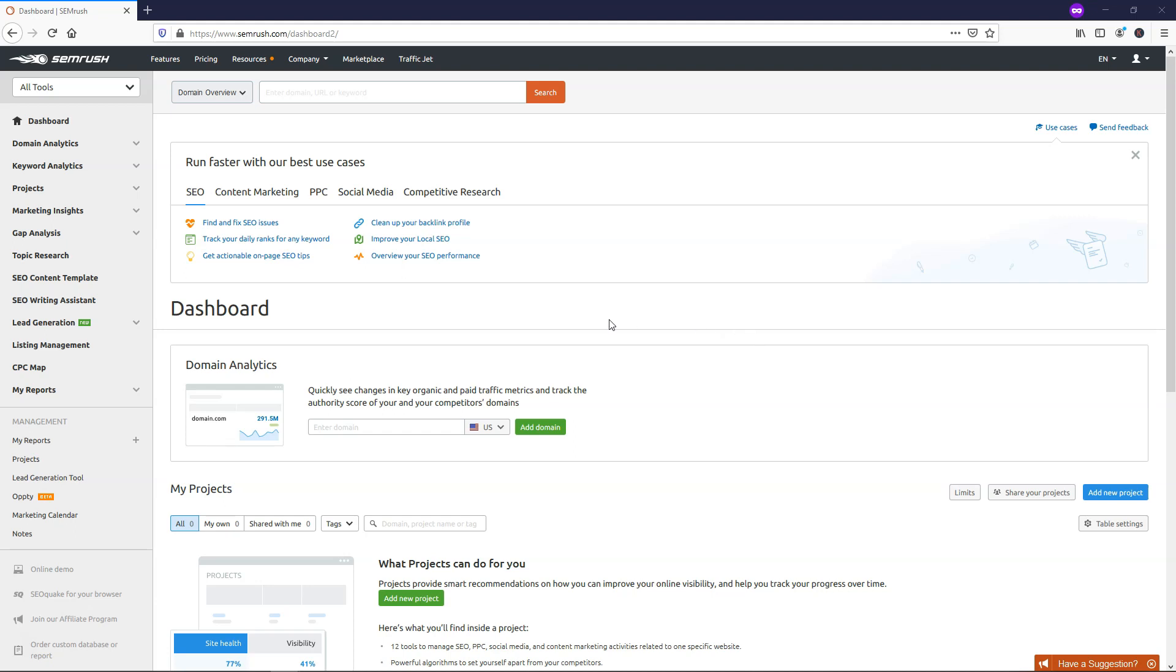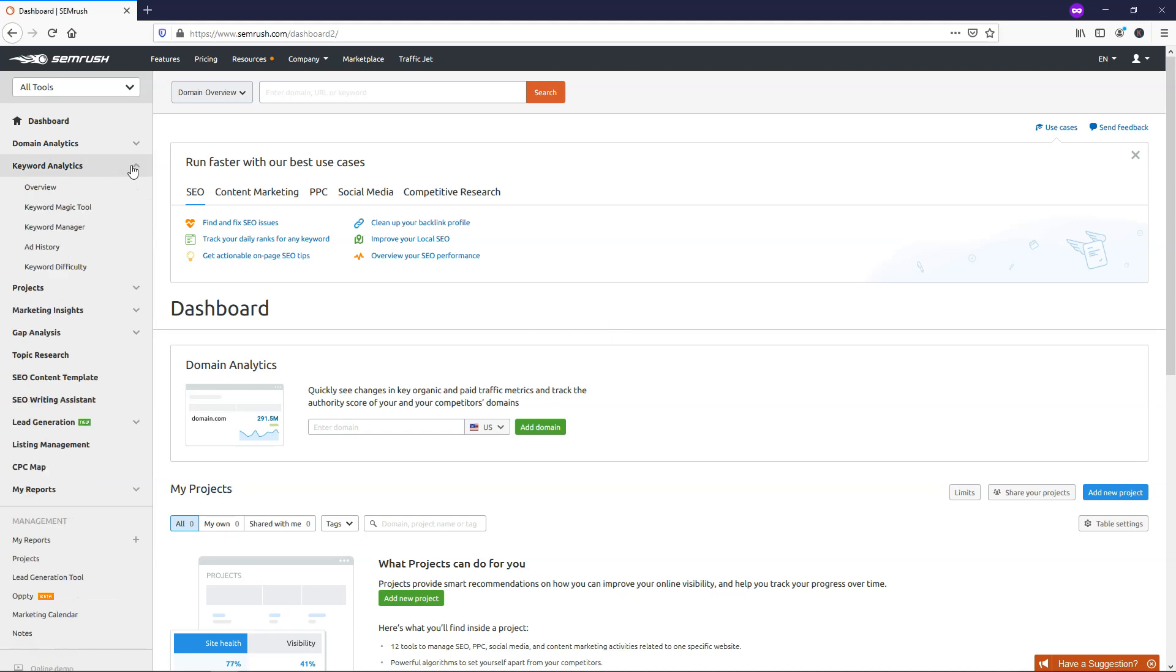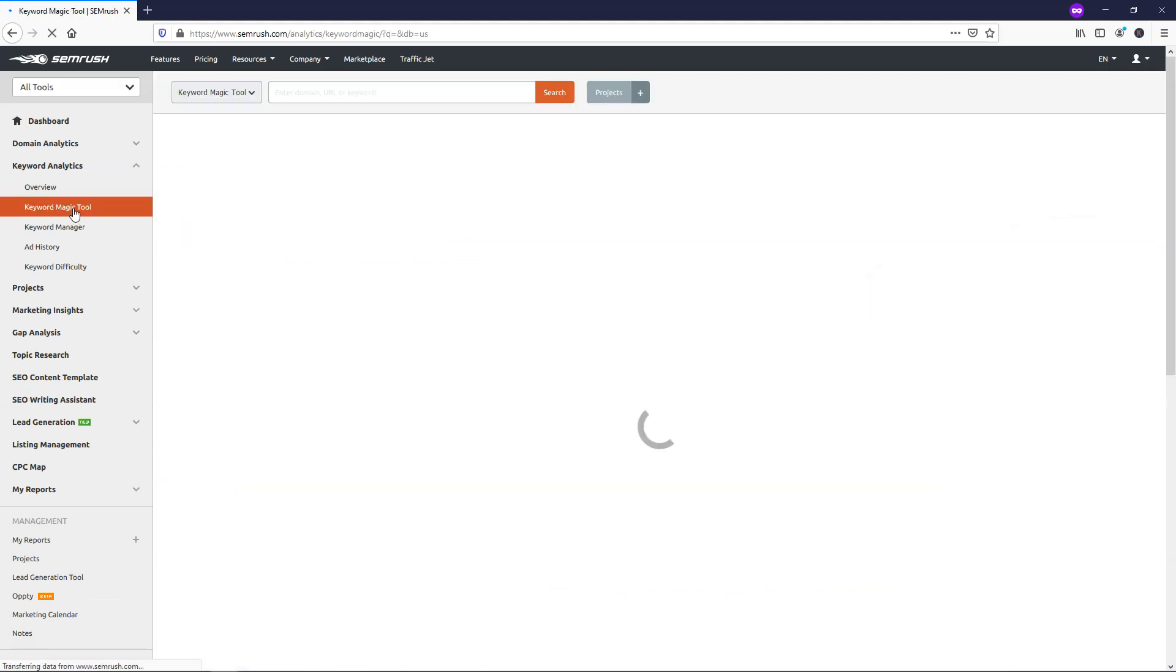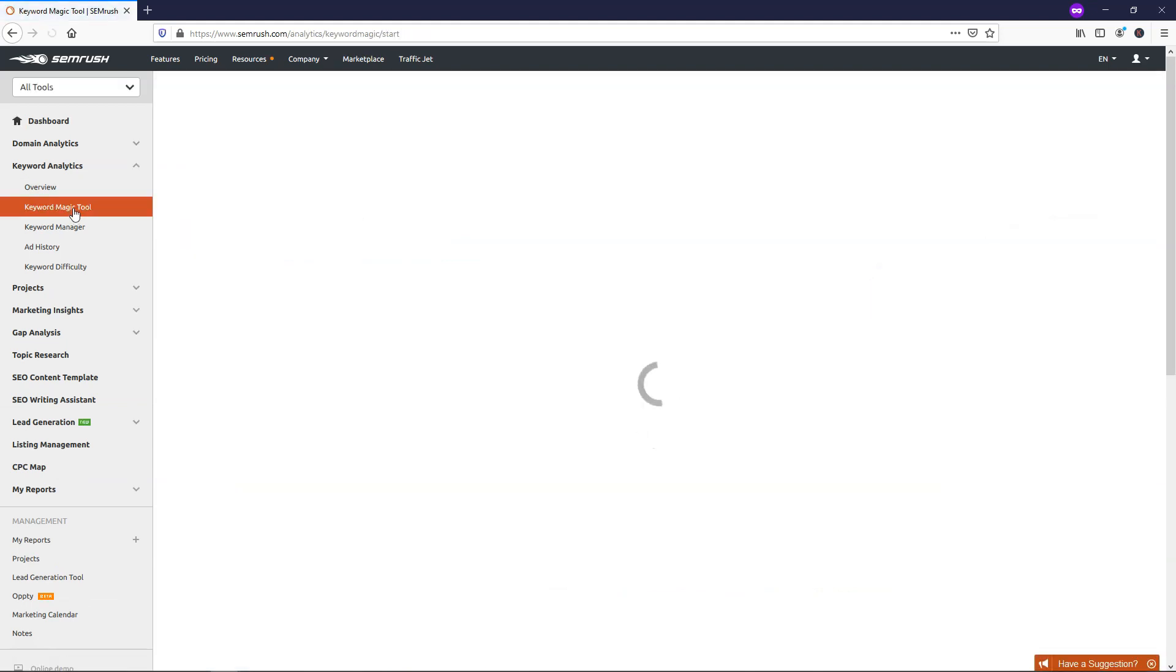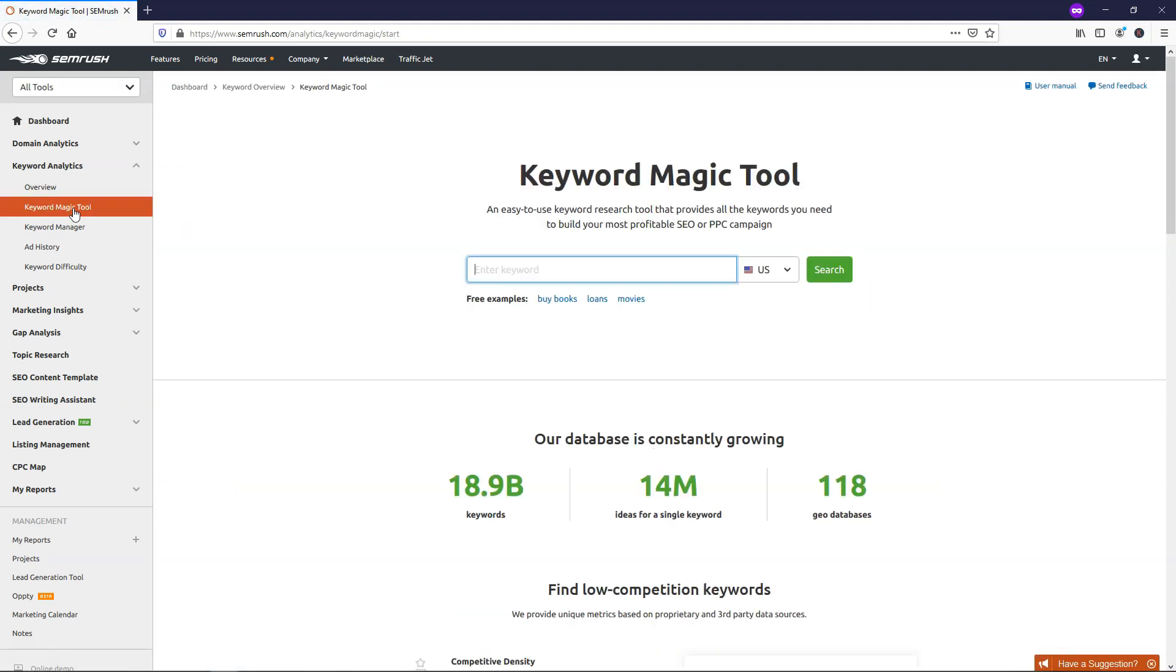So the best tool that I think SEMrush actually has to offer is the Keyword Magic tool. If we were to go over to Keyword Analytics within our account, go to Keyword Magic tool, we can see that we can search for different keywords right within the Keyword Magic tool here. Because of how powerful this tool is, I thought it would be the best one to cover within this SEMrush review and tutorial. So let's dive into actually using this and see what kind of results we can get if we were looking for articles to write for a blog or website.